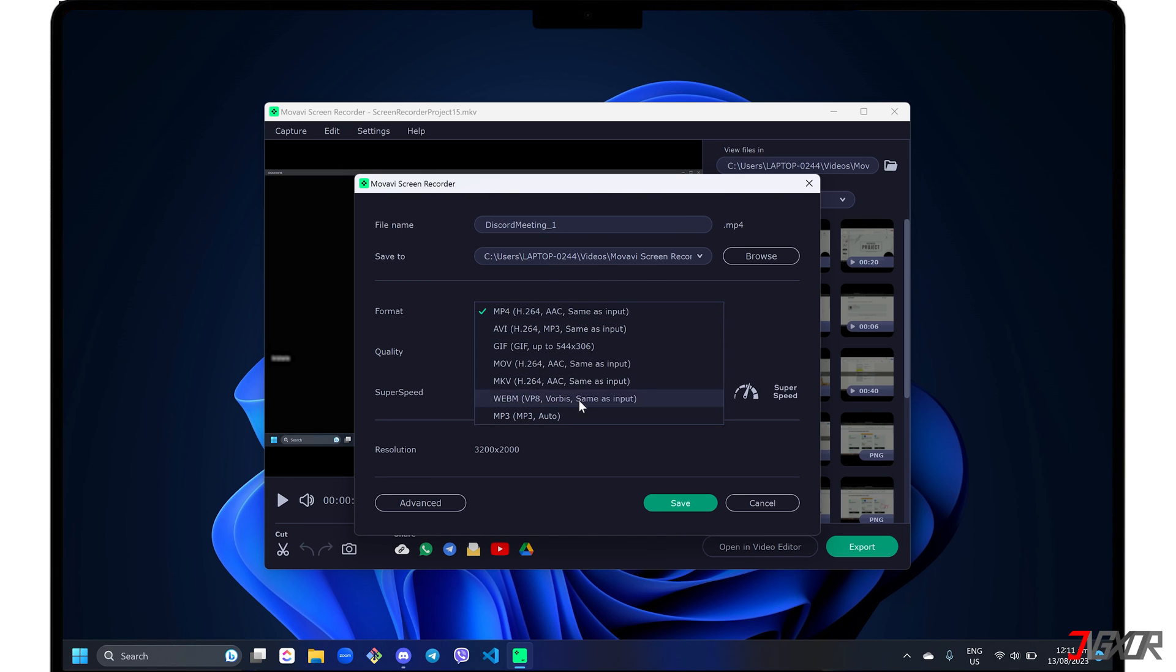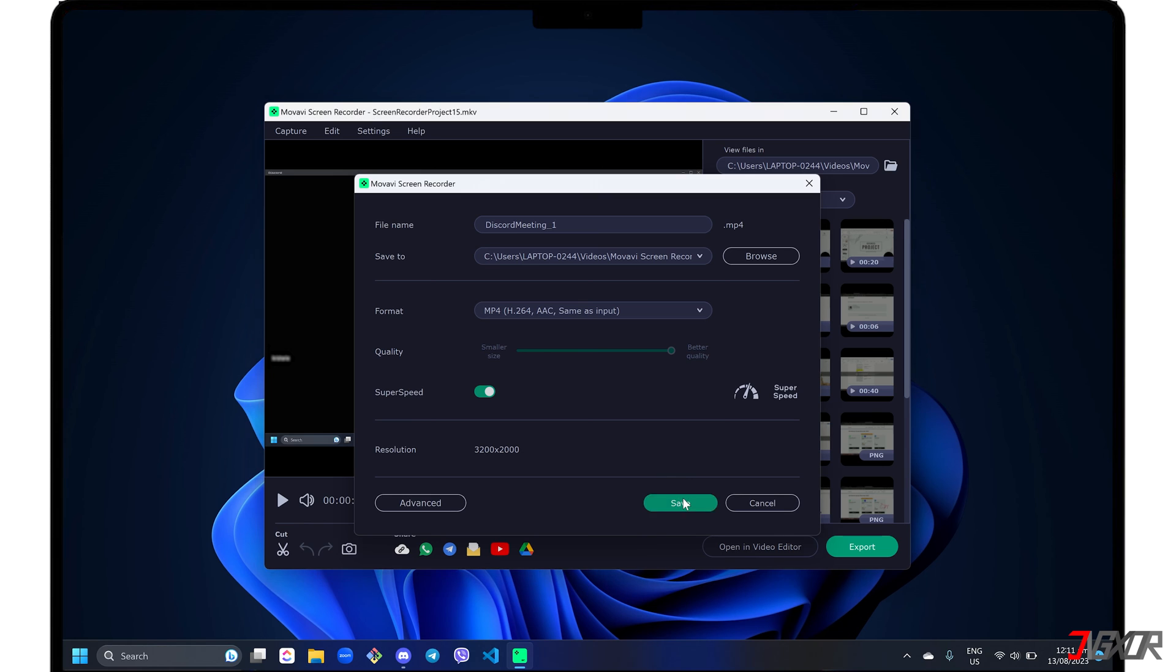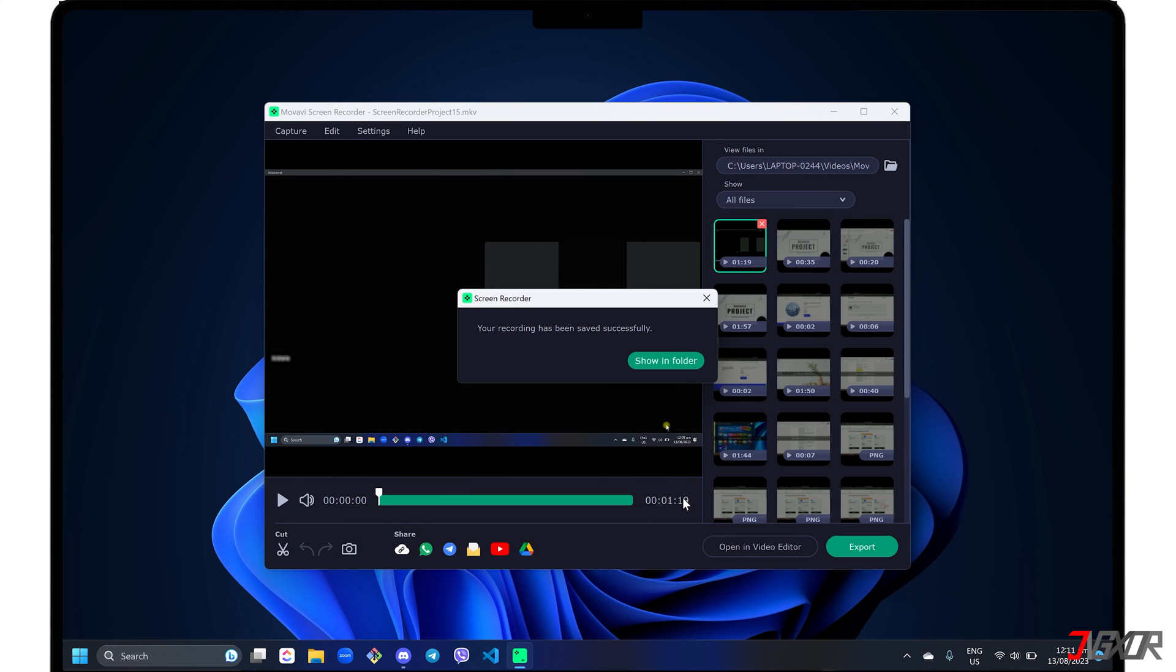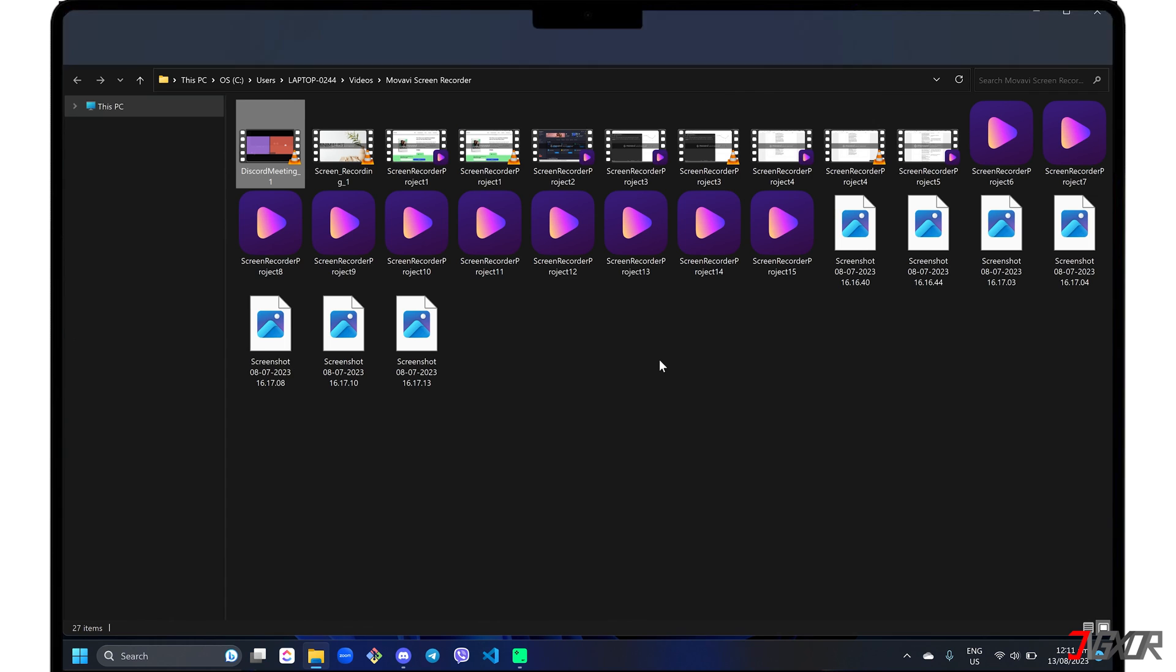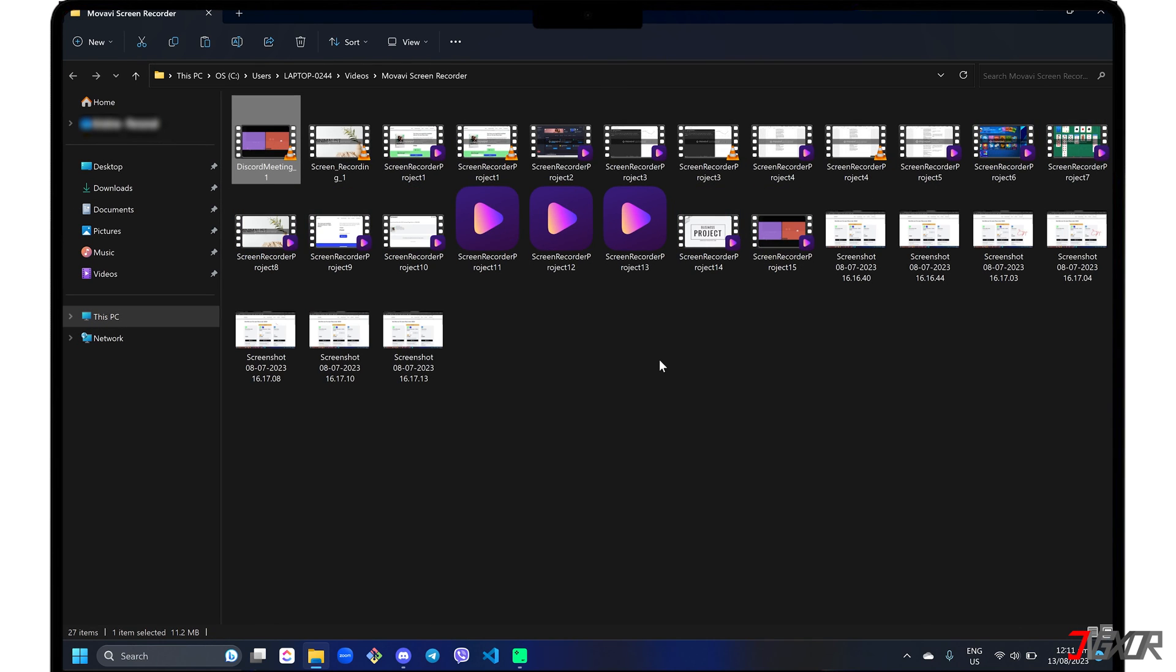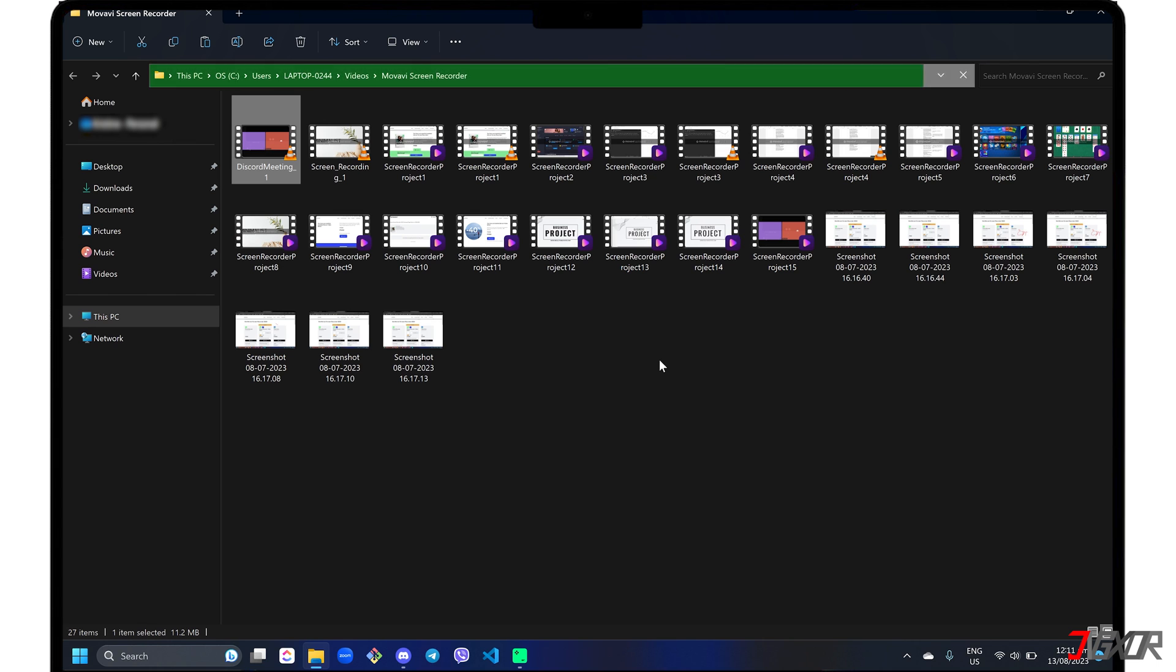Finally, click the save button to start the export. When the file is finished exporting, click the Show in Folder button on the pop-up alert to view the video in the location where you saved it.